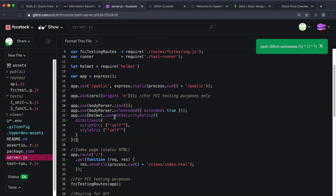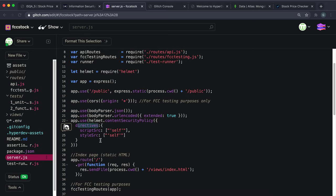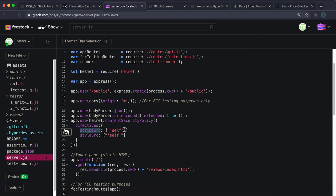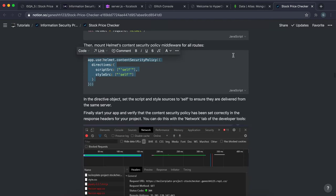Set up the Content Security Policy by mounting it for all routes with app.use(). After body-parser, call helmet.contentSecurityPolicy() with a directives object. Set scriptSrc to an array containing "'self'" — meaning scripts can only load from our own domain. Also set styleSrc to an array with "'self'" for CSS stylesheets. That's all we need here for the CSP.